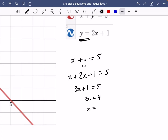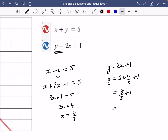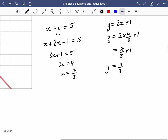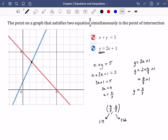So three x equals four and x equals four thirds. To find y, I use y equals two x plus one, so that's two multiplied by four thirds plus one, which is eight thirds plus three thirds, giving eleven thirds. So the solution pair is x equals four thirds and y equals eleven thirds. As a coordinate, four thirds is roughly 1.33 and eleven thirds is roughly 3.66. Looking at the graph, that does look correct — the intersection is where both equations have the same x and y value, making both equations true.